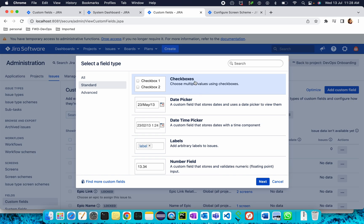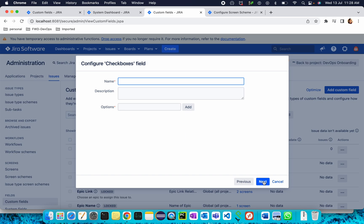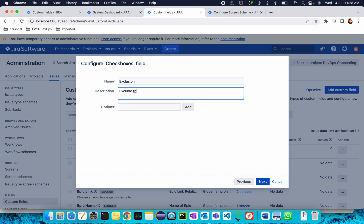The first option is Checkboxes. Select it and click Next. Here, give the name. For example, I'm giving the name as Exclusion. Here you can give any description, for example, exclude the option if already exists. From here, you can add multiple options.